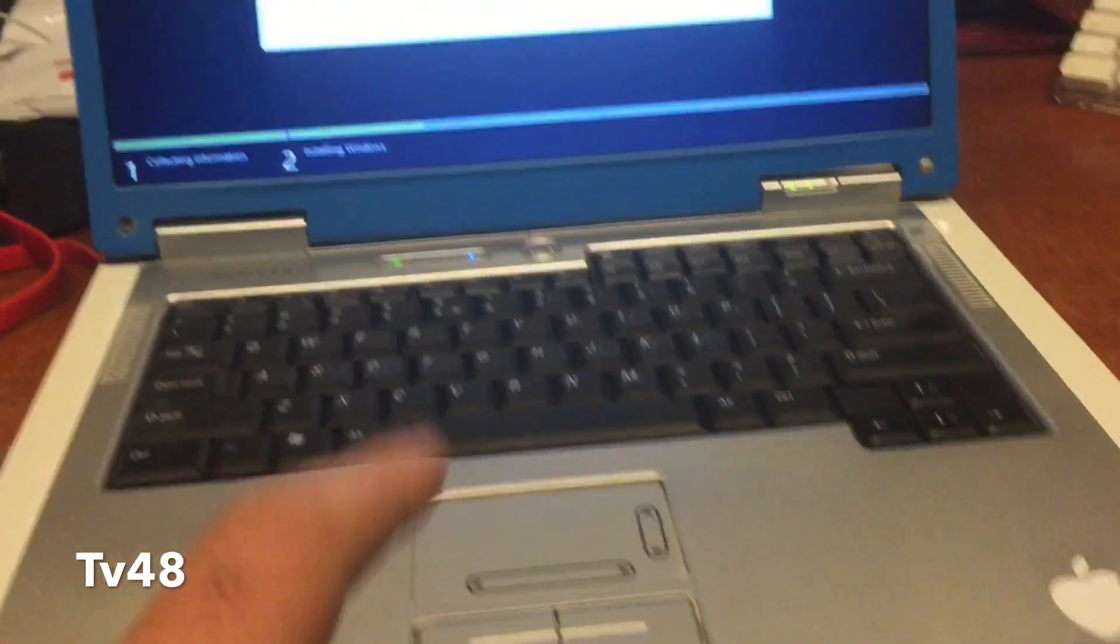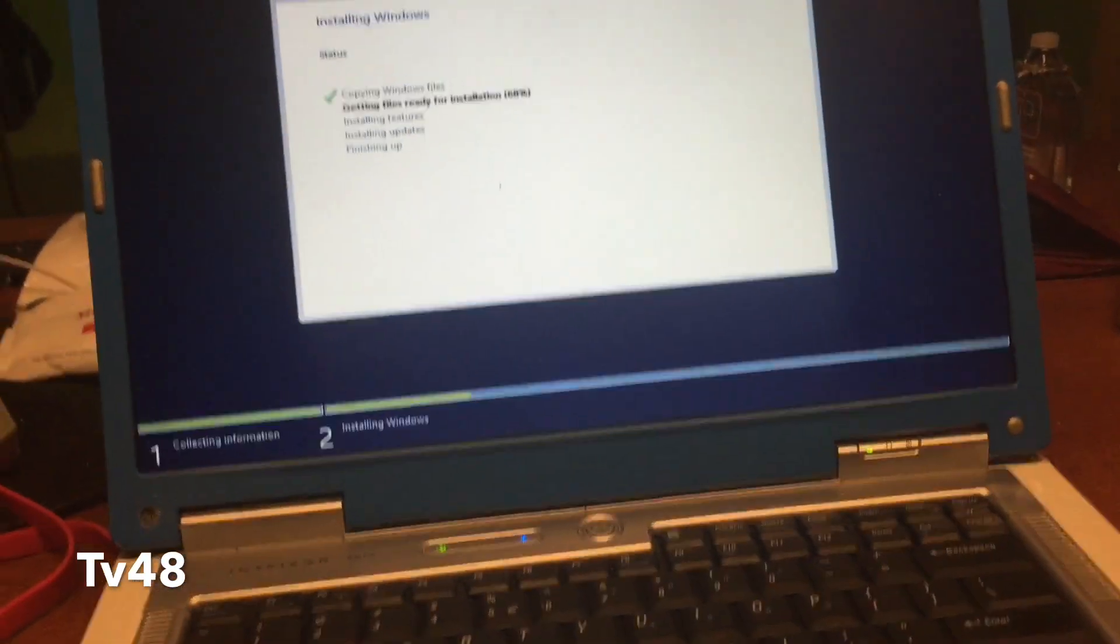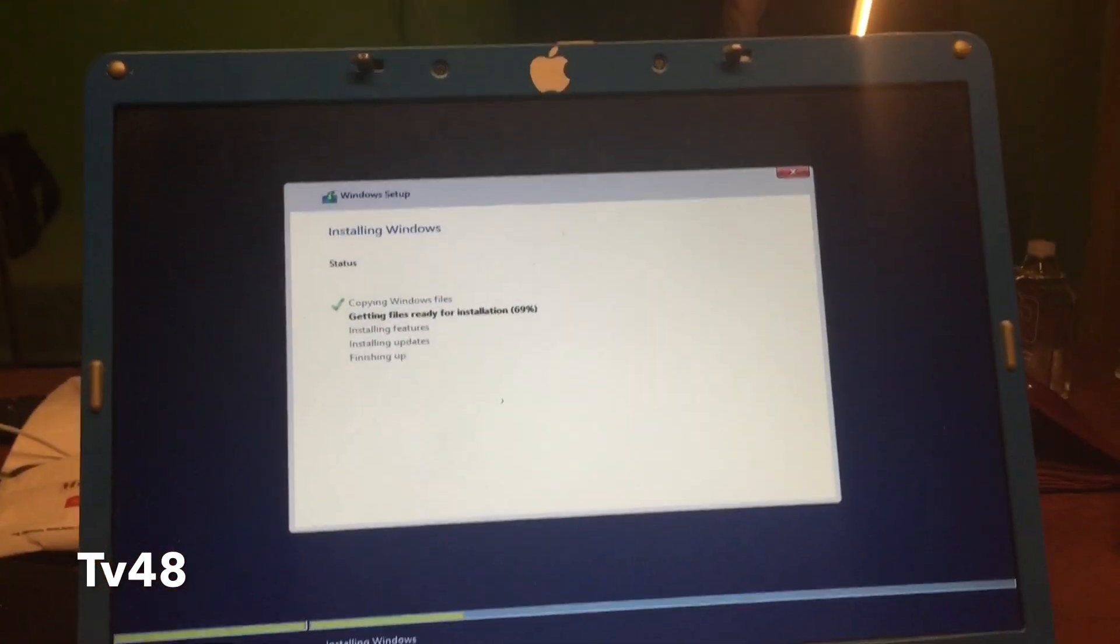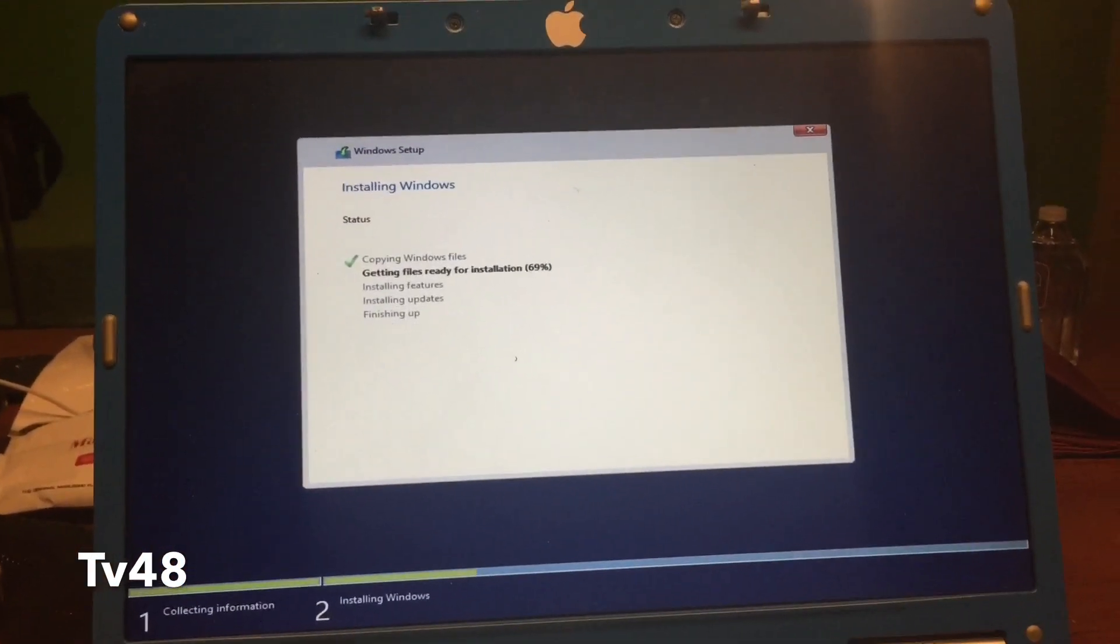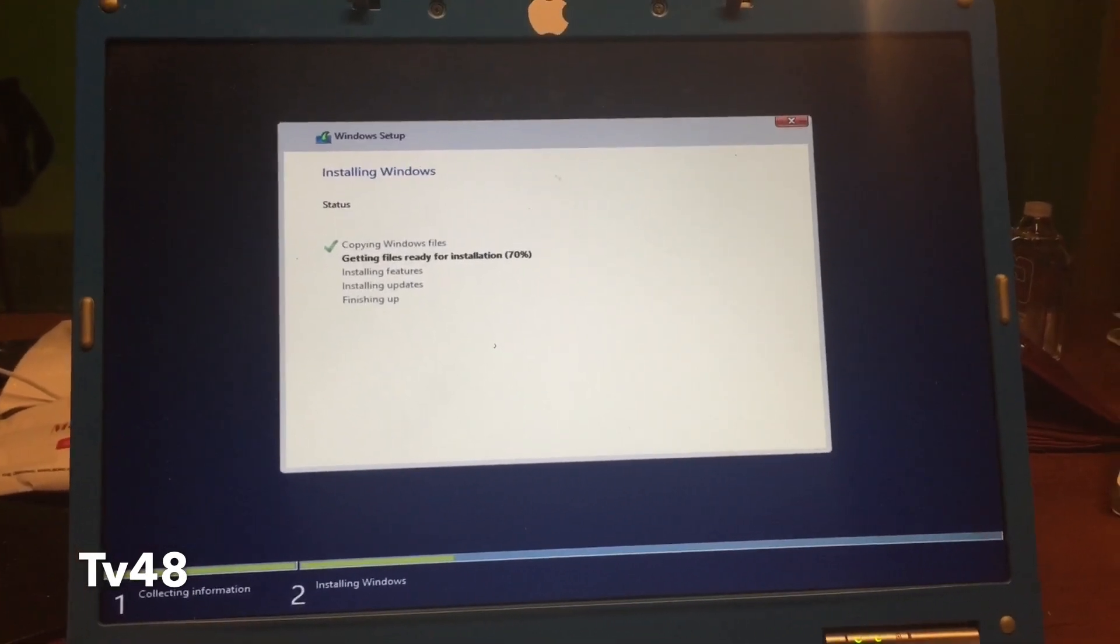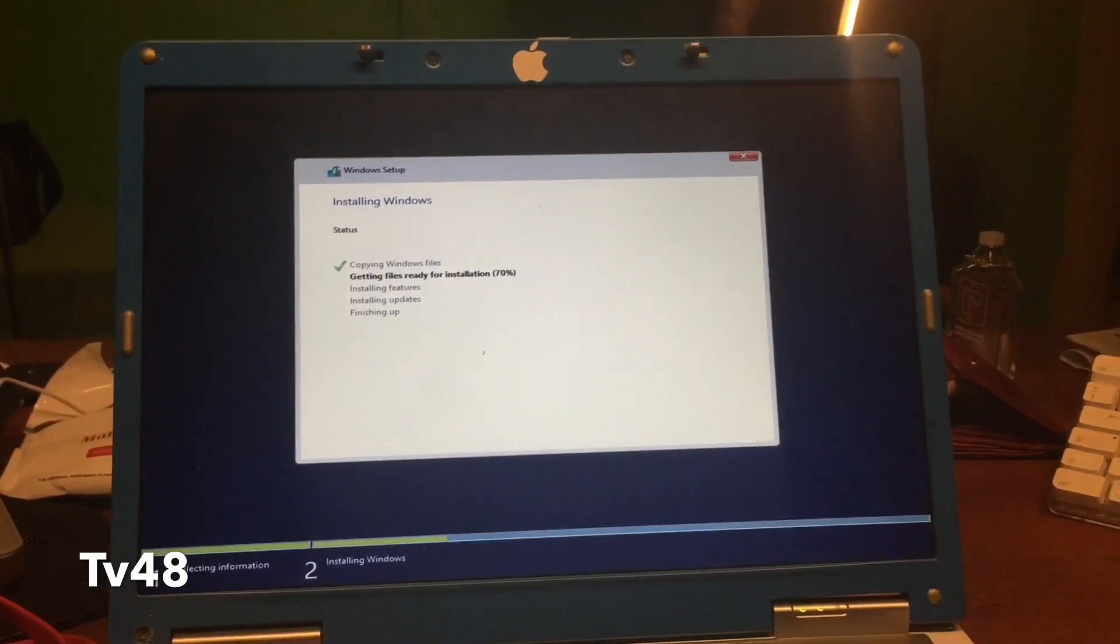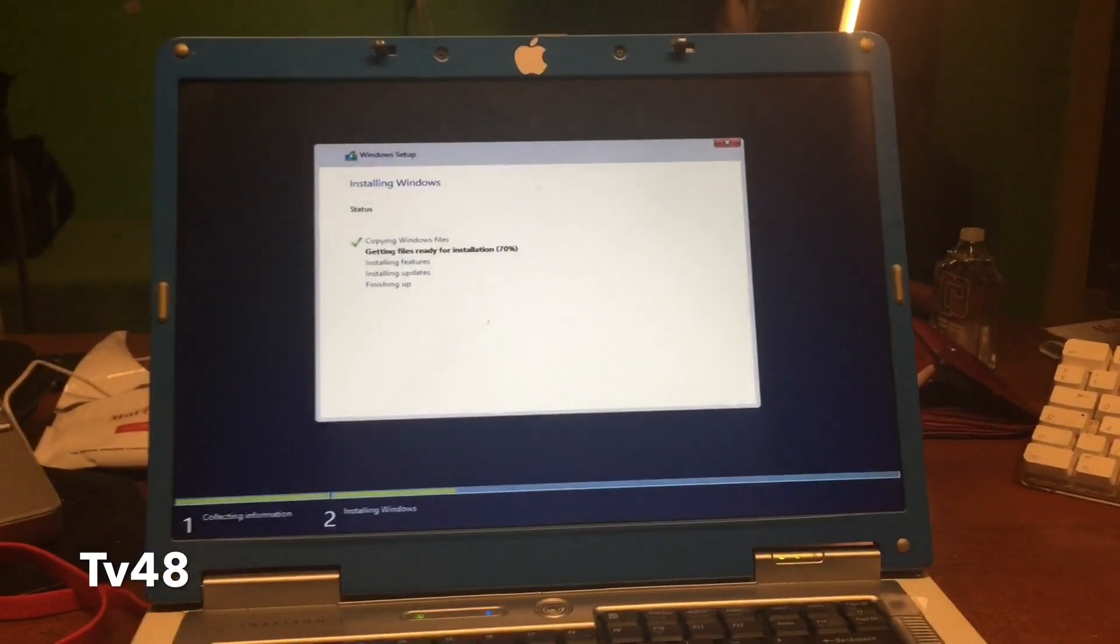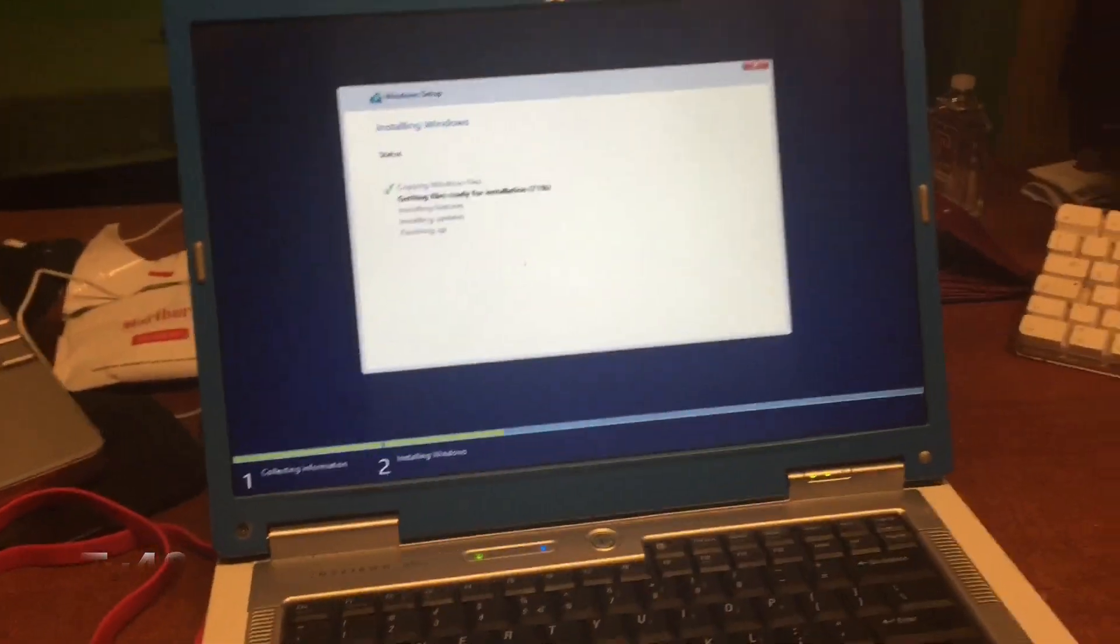This thing was even a Mac, the Blue Mac. I've also got a video about that. This thing can also run Mac OS X and now it's running Windows 10. At the next boot I'll get back to you and we'll see how this thing runs.